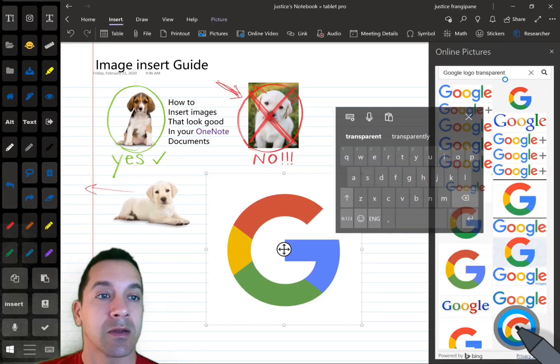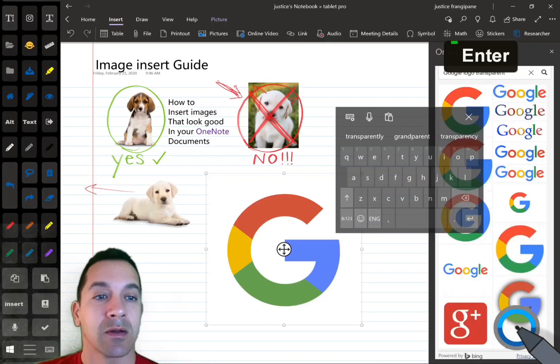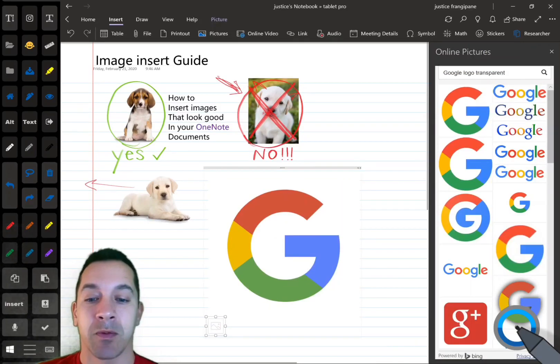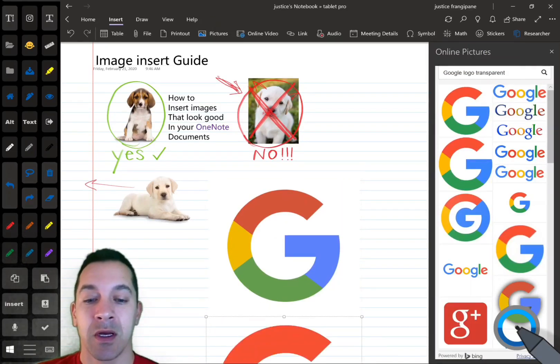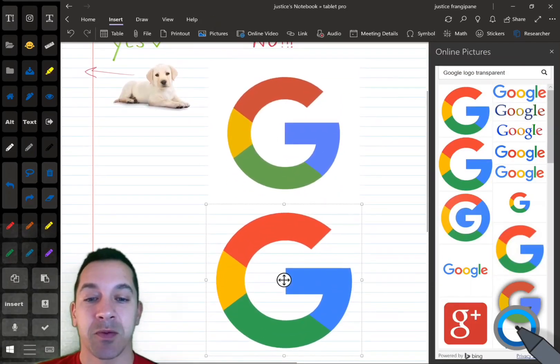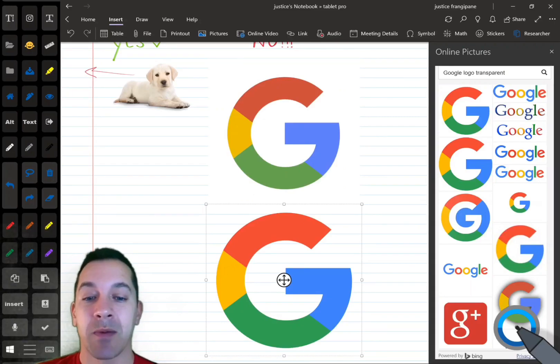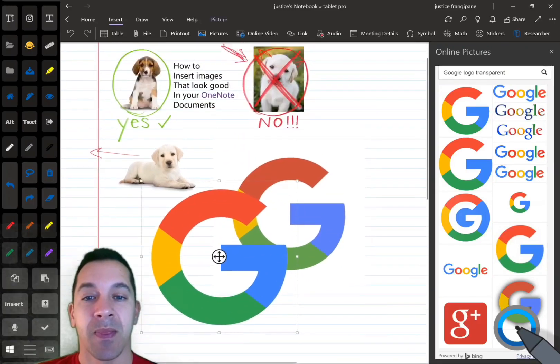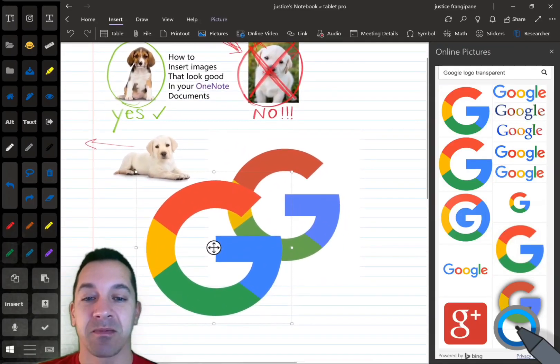Transparent. There we go. I'm going to click on it, and you'll see the difference between these two, the white background here.